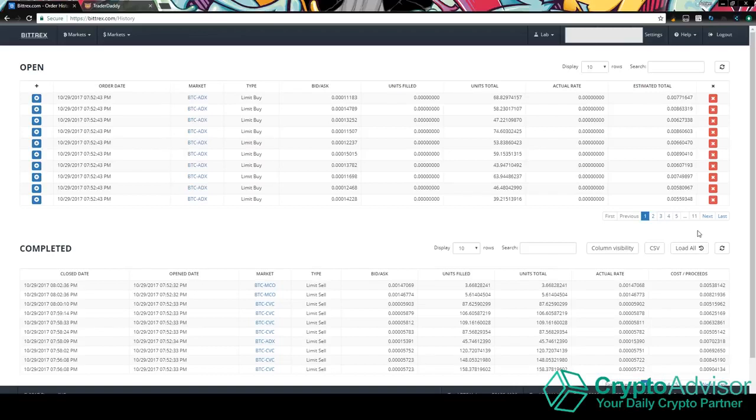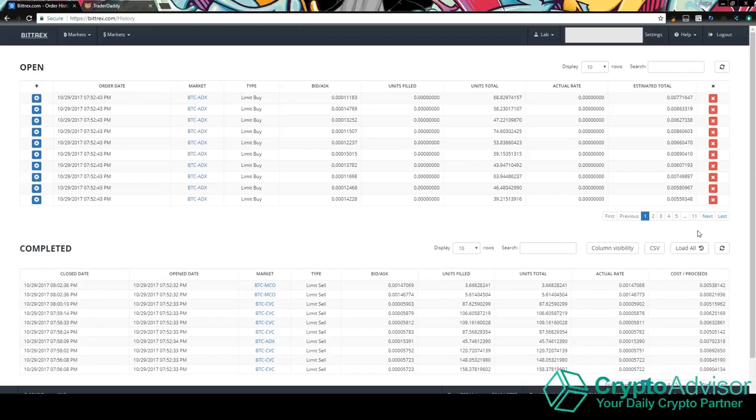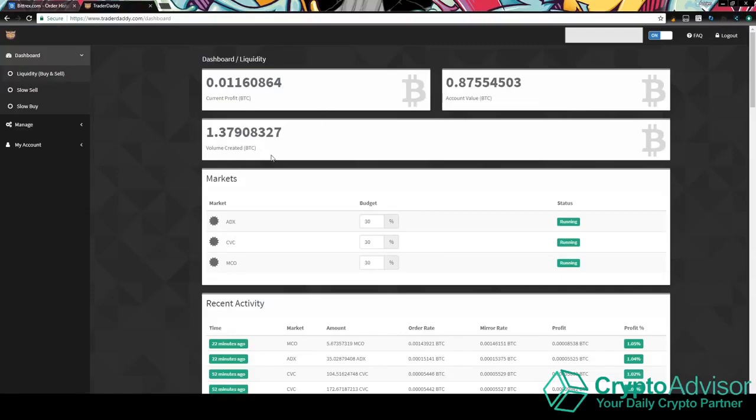So it definitely has a lot of orders. Pretty much how this works is, say the coin crashes for some reason, then it will just buy at a bunch of different prices all the way down and then pretty much at the bottom, it'll wait until it goes back up and then it'll sell it all and then you'll get your profit. So that's pretty much how it works.